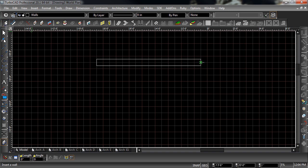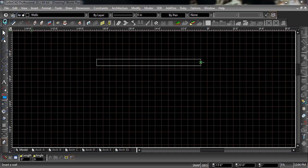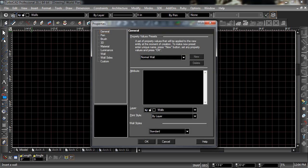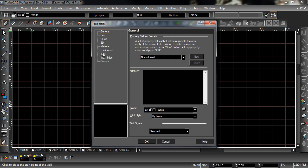To change this, open the properties dialog by right clicking the wall icon in the architectural tools toolbar. Under wall properties, change the reference to left.